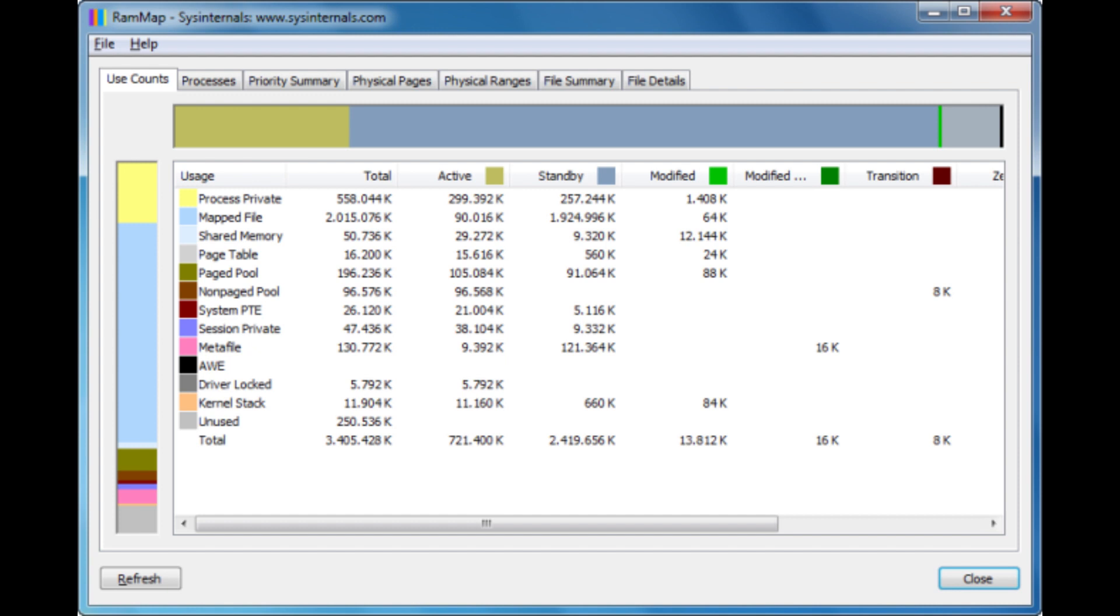To see the difference in real-time, open the RAM app and the Task Manager simultaneously. Go to the Empty menu in the RAM app and select Empty Standby List. The size of the cache will begin to decrease.